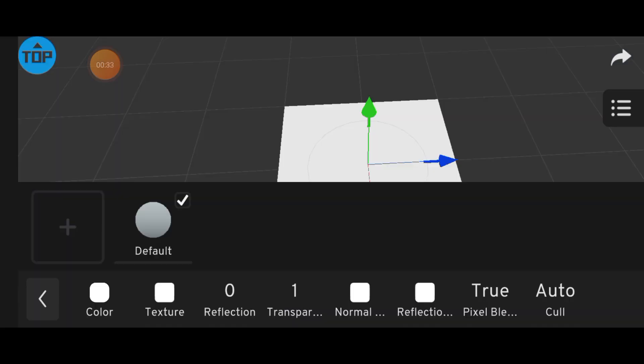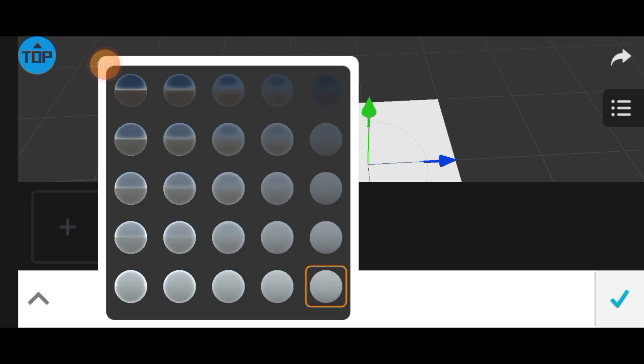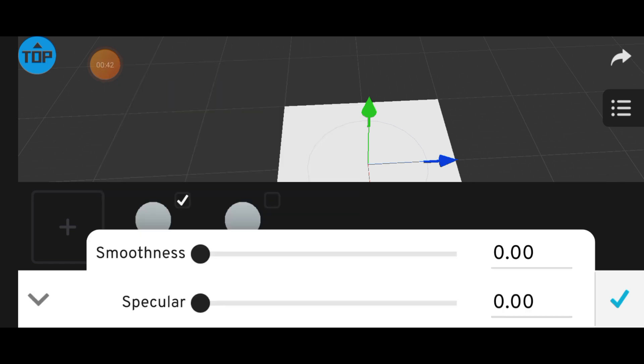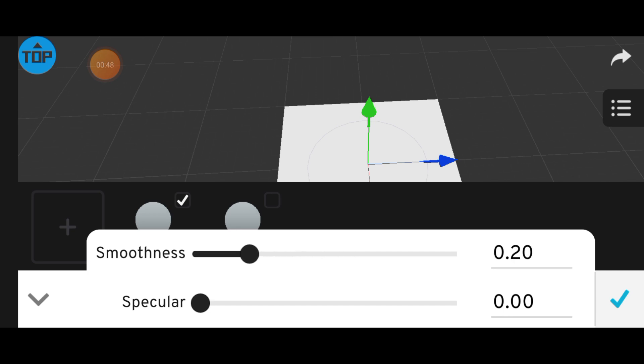When you open the reflection settings, you'll see a few preset options, but I recommend tapping the arrow here to explore more controls. You'll find sliders for specular and smoothness. These let you fine-tune the reflection manually.